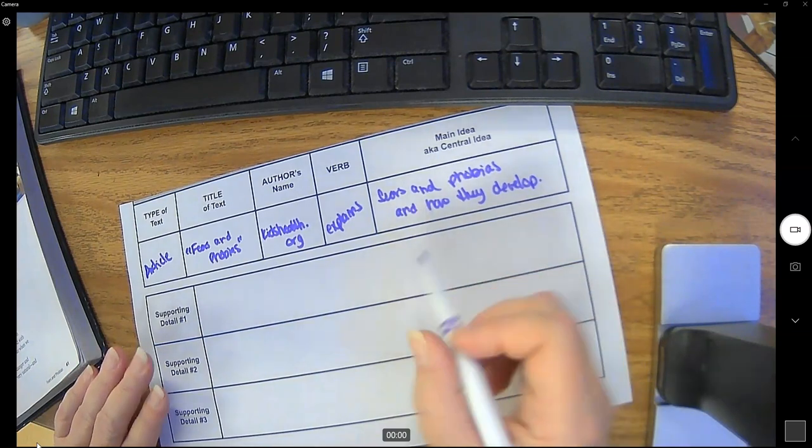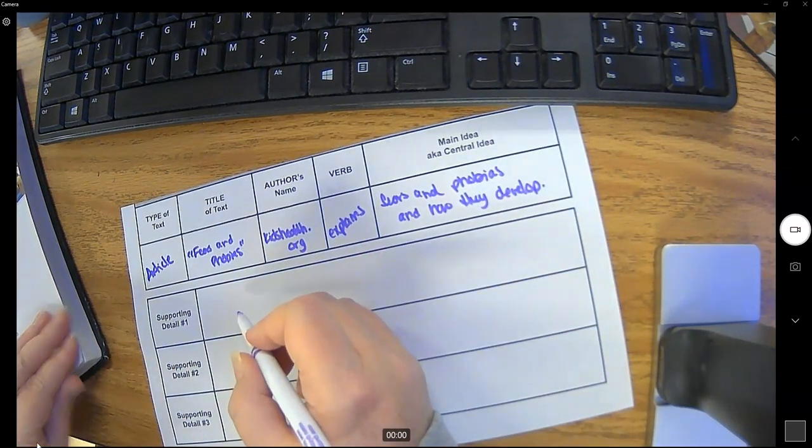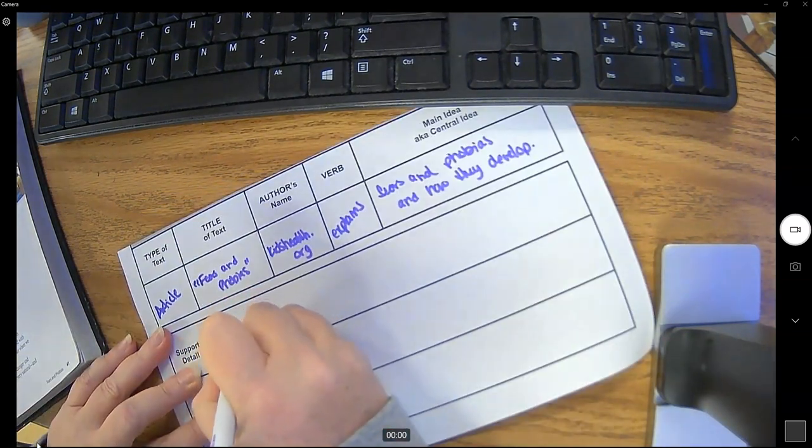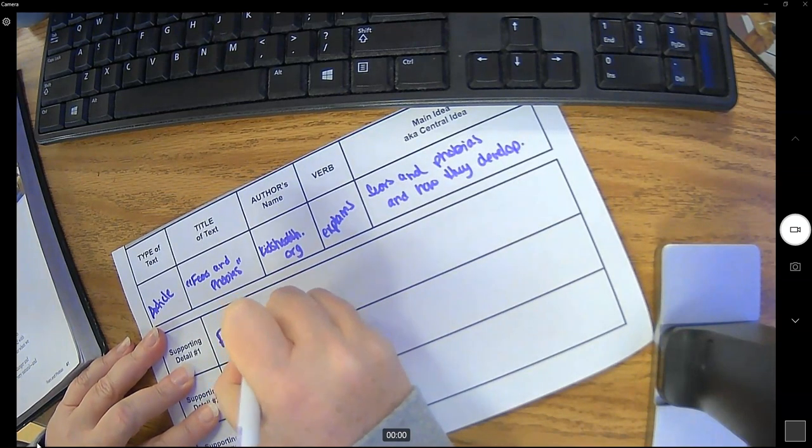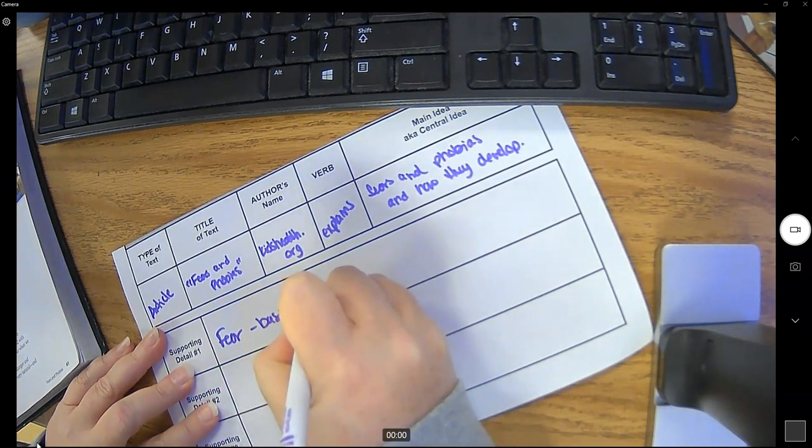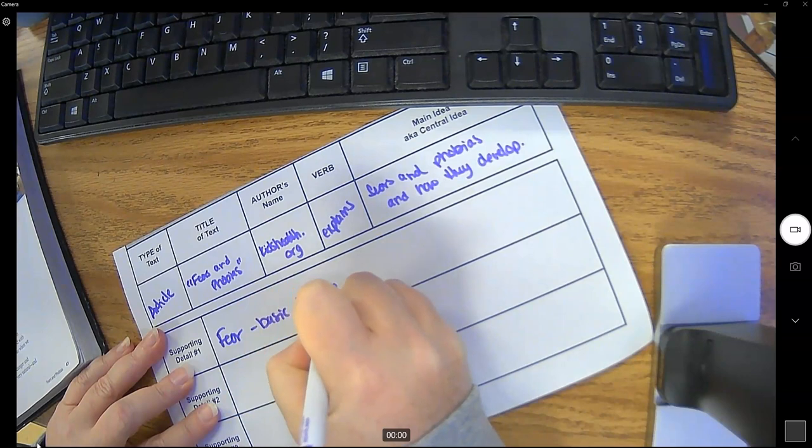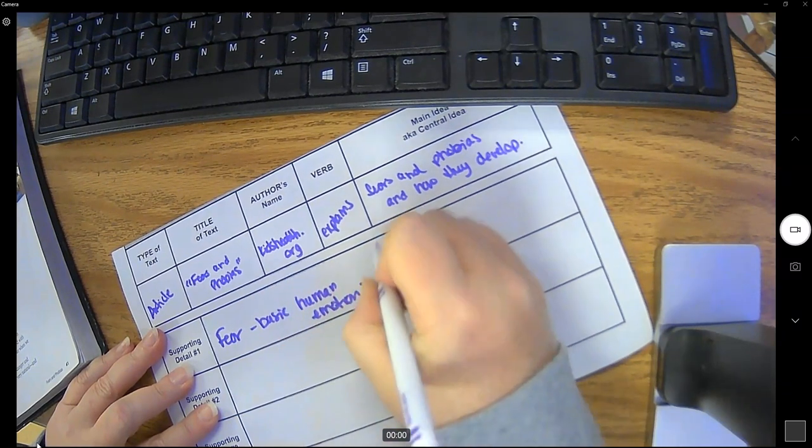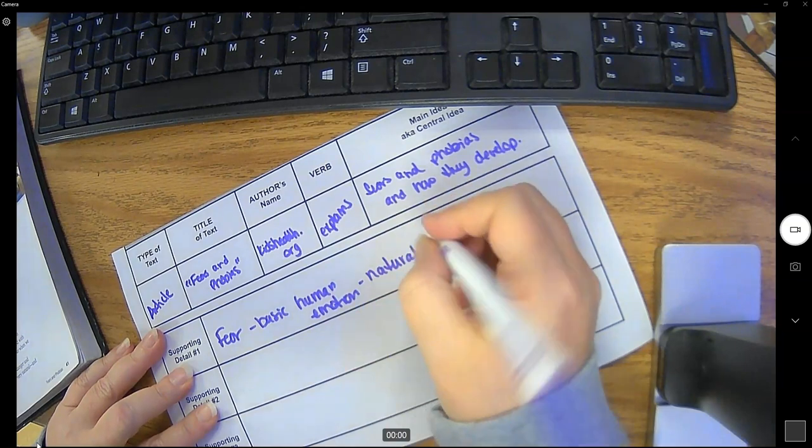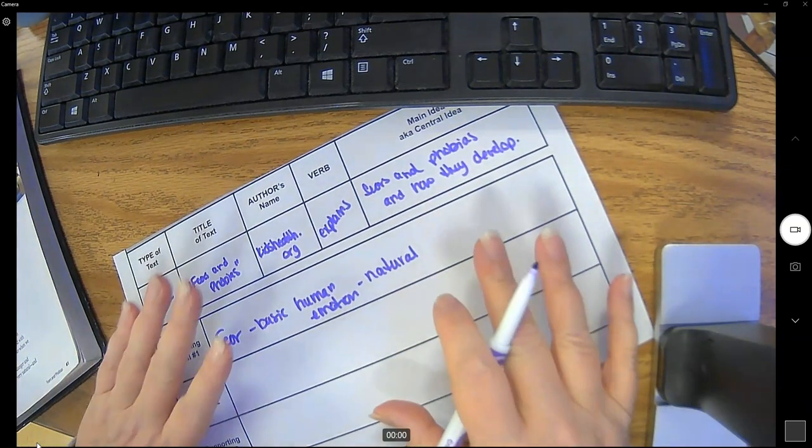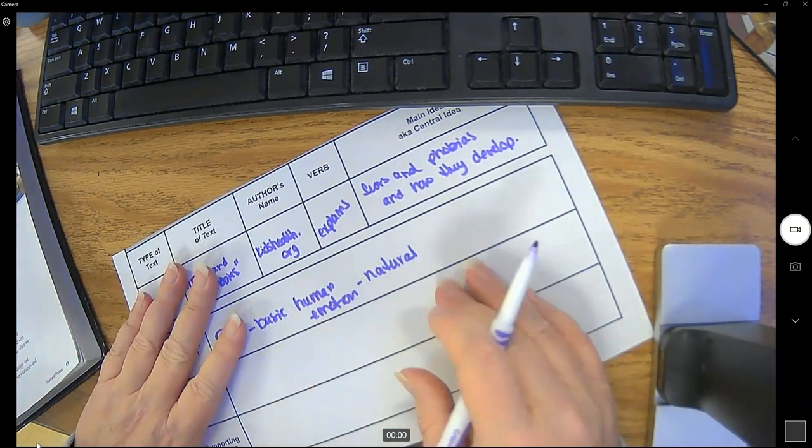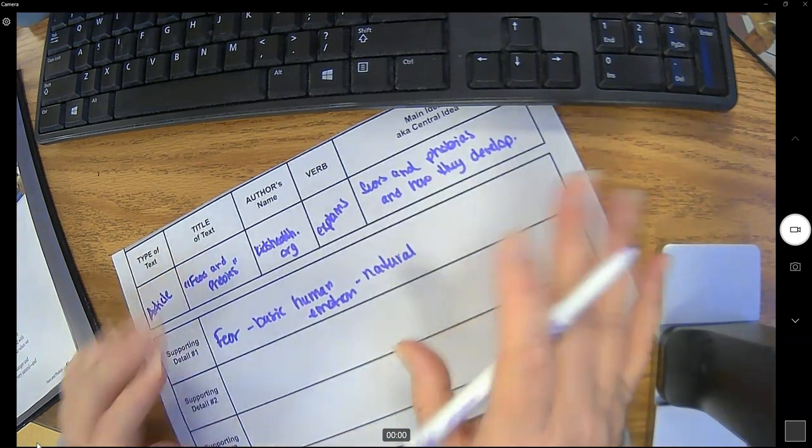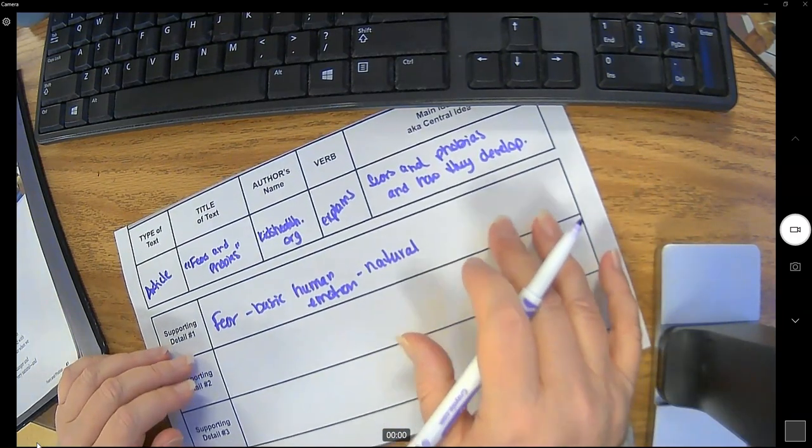Well fears. So the article told me that fear is a basic human emotion. So it's completely natural to have fear. And remember we're doing a plan so we don't have to write complete sentences. We're just jotting down our notes and we'll write complete sentences in just a minute.